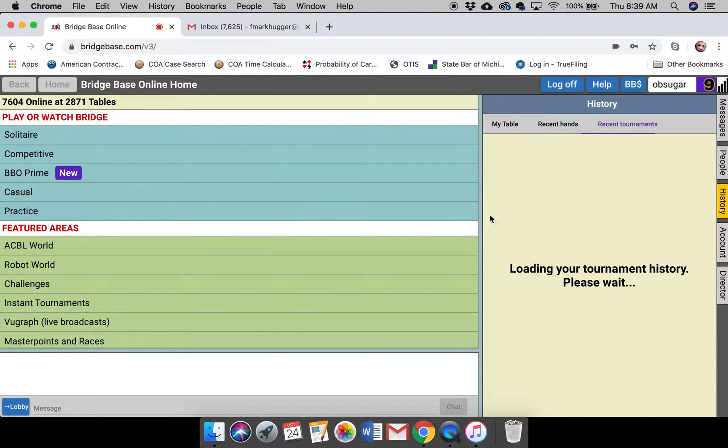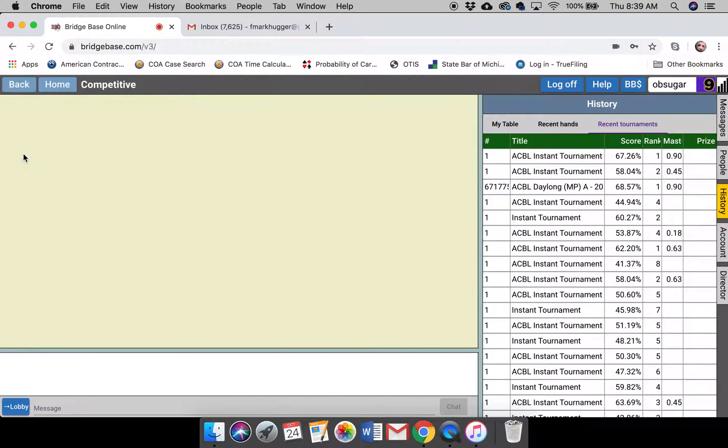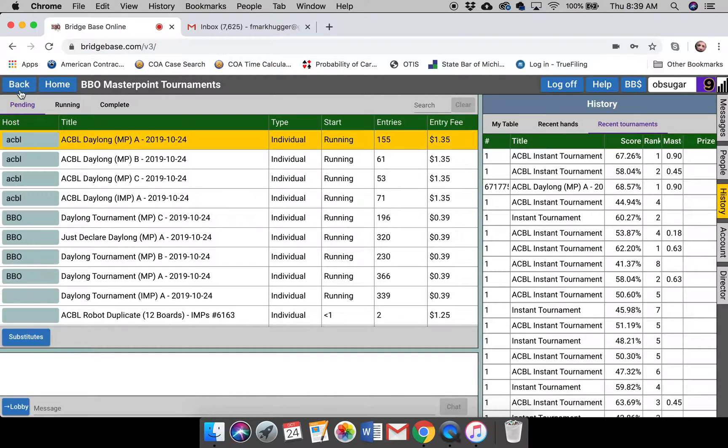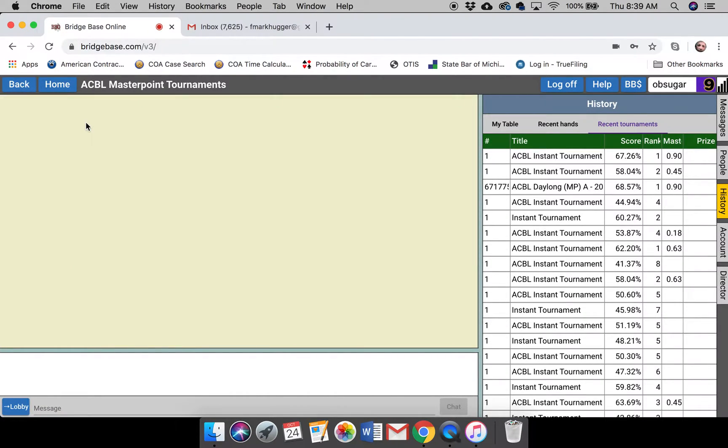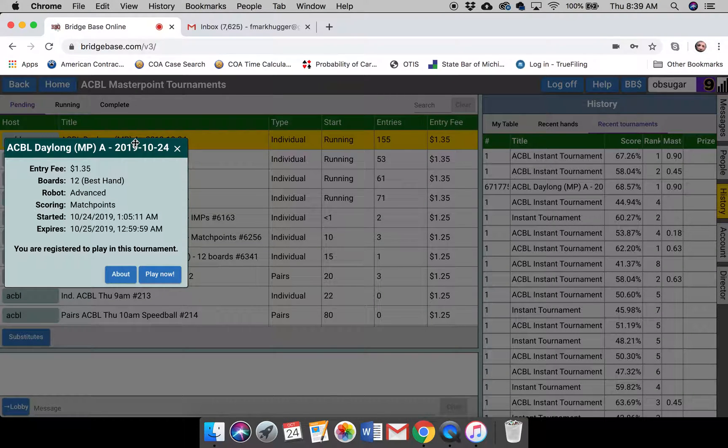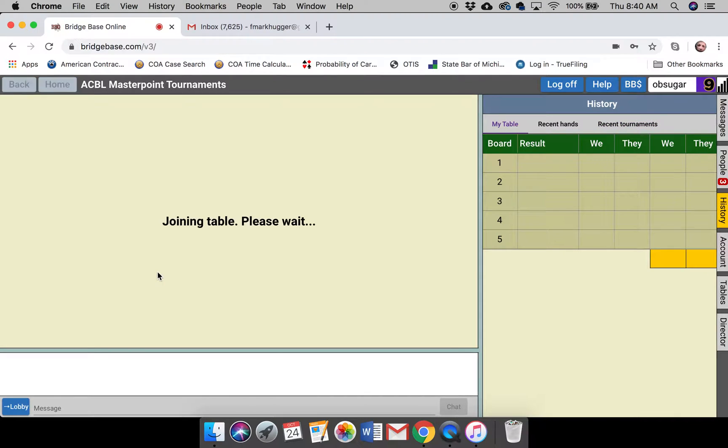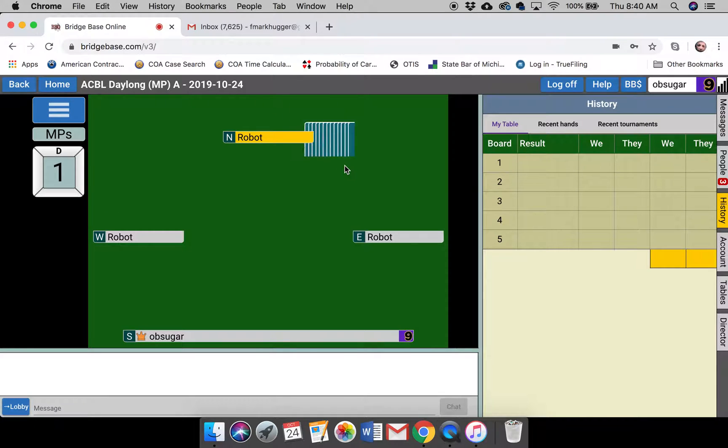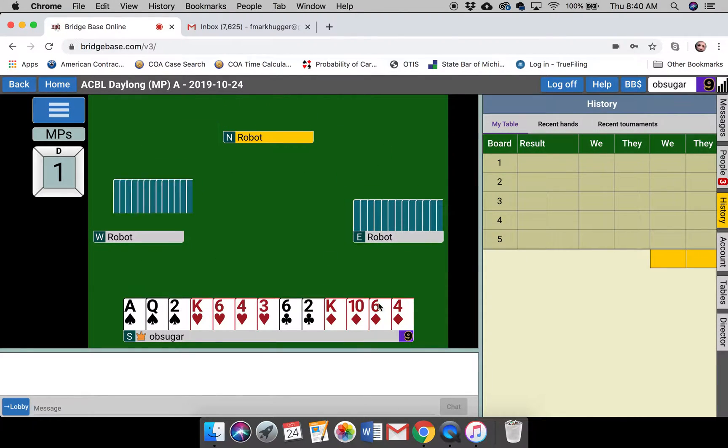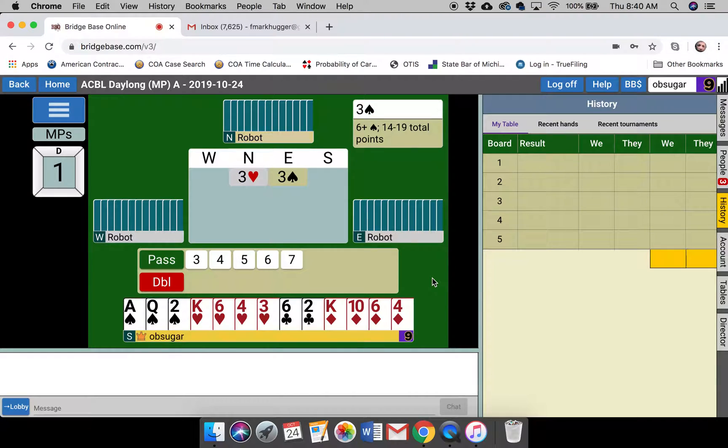Let's put it on history for right now. So I'm entered in the day-long robot tournament for the ACBL. It means you can play it all day long, 12 boards. I like it because sometimes you only have time for one, and lots of people play it. So let's go through a hand and then save it.